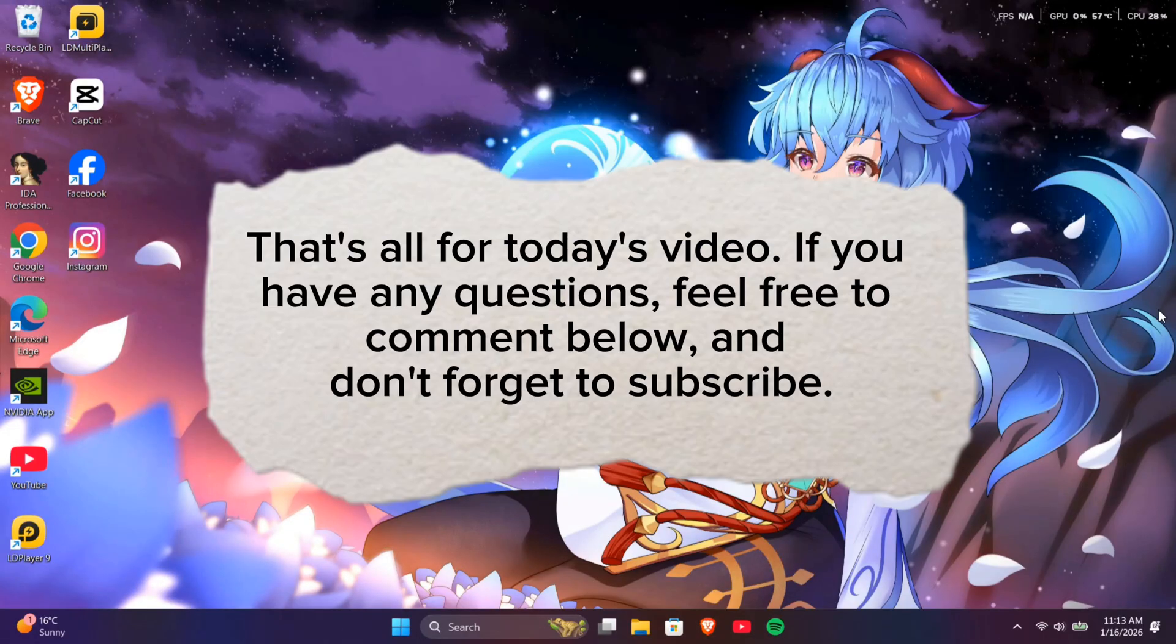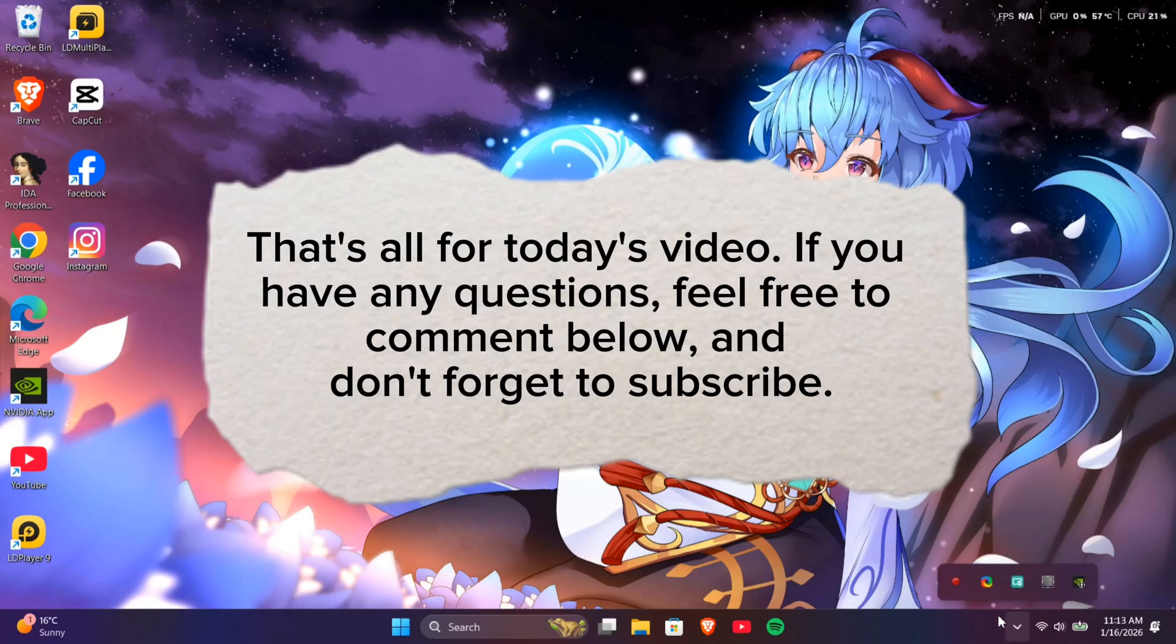That's all for today's video. If you have any questions, feel free to comment below and don't forget to subscribe.